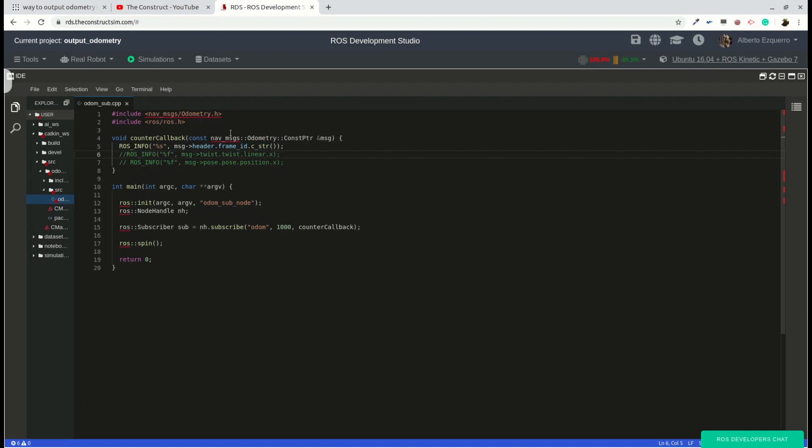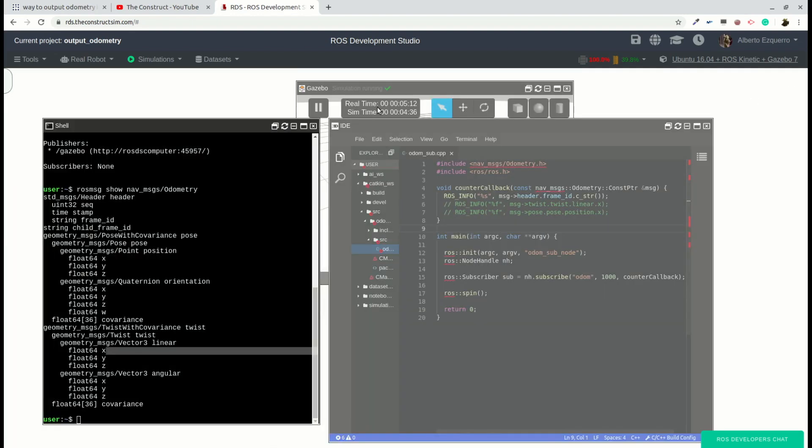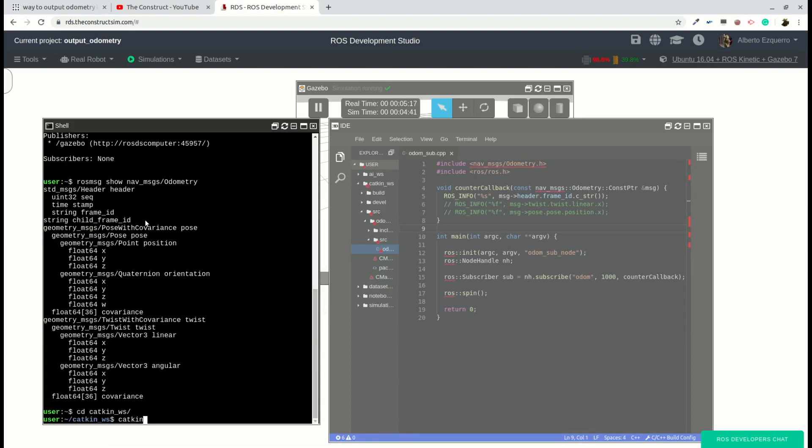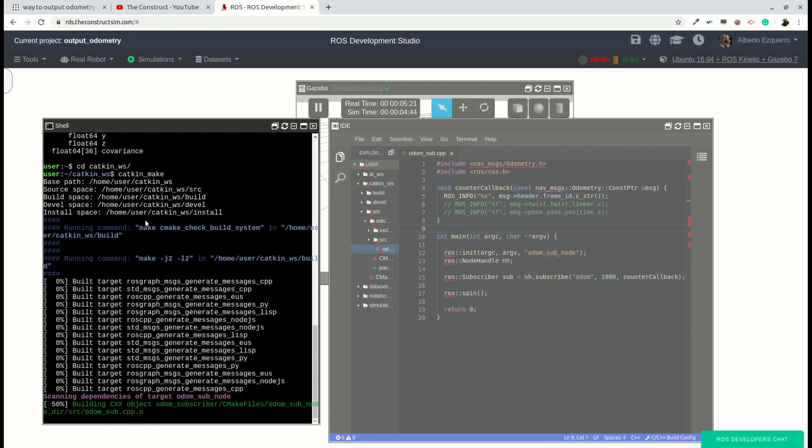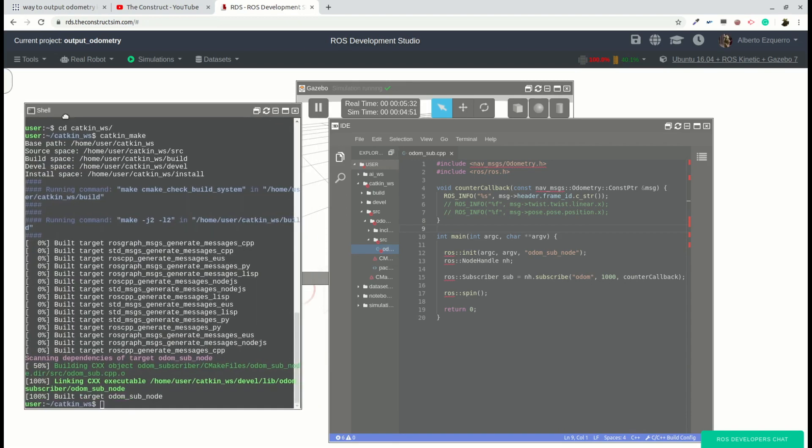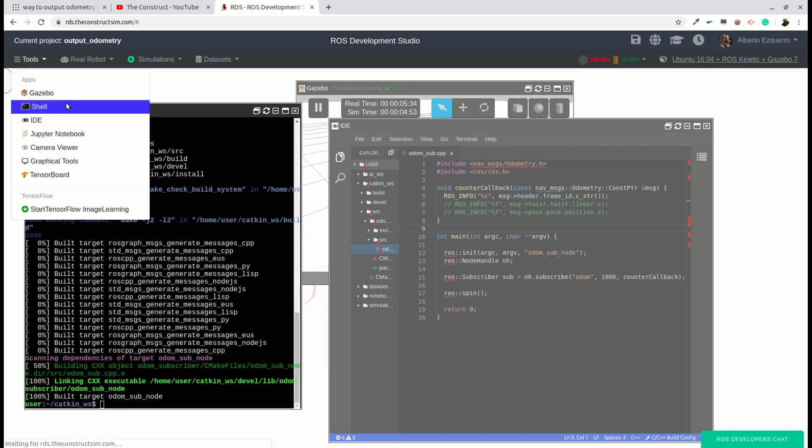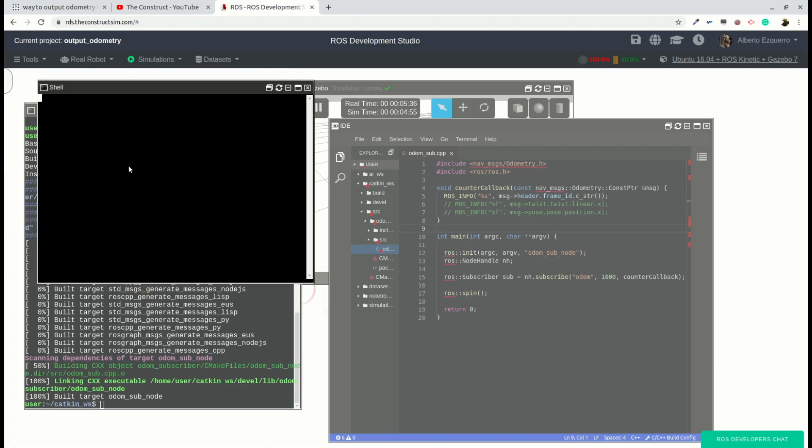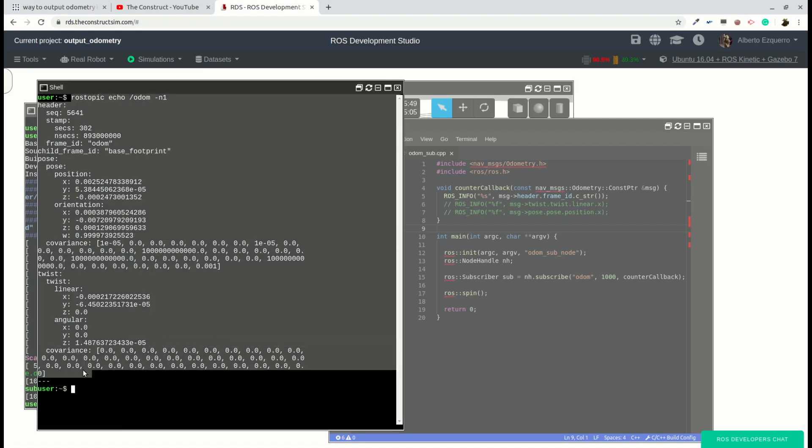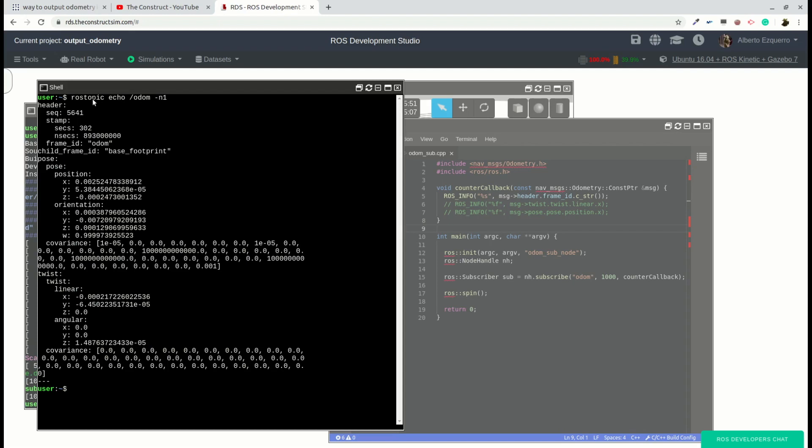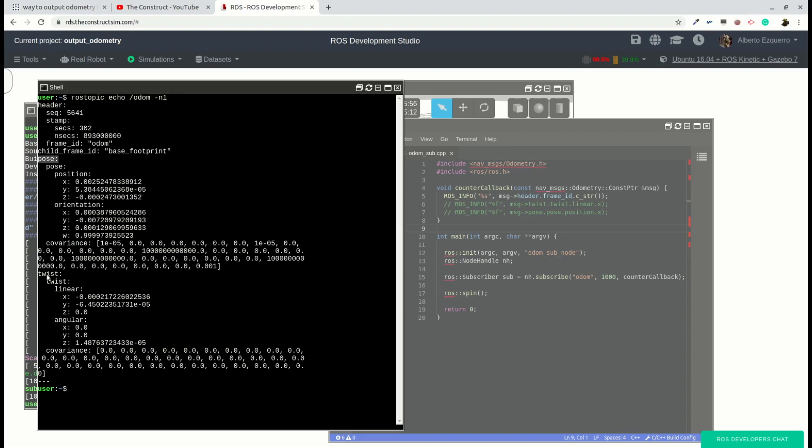Now let's test it. Let's see if this works as expected. So we have the simulation running. Let's go to the catkin workspace and compile in case it's not compiled. Let me just, in order to verify that everything is working as expected, let me subscribe directly from the command line to the odom topic. Print only one message. So here we have a full message which has been published right in the moment I executed the command. And as we can see here, we have the header, the pose message, the twist message.